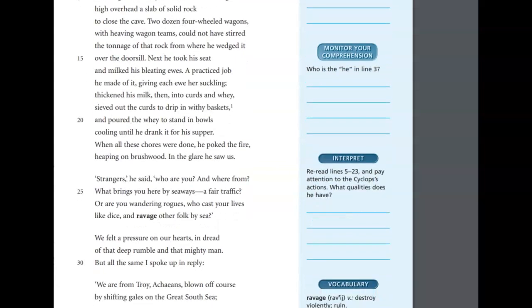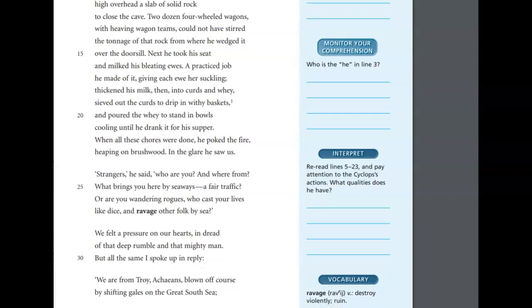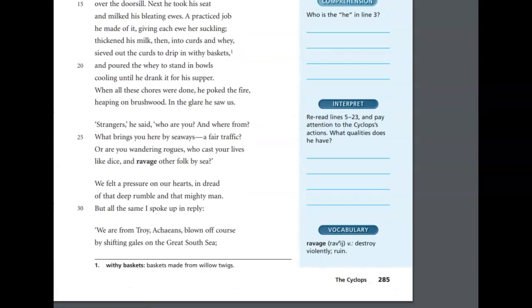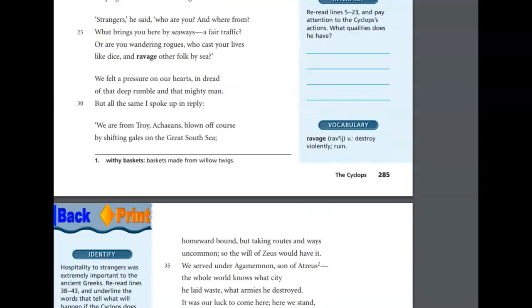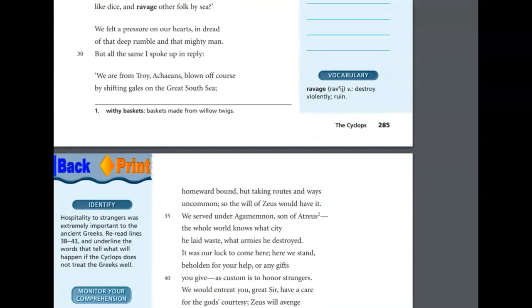Strangers, he said. Who are you, and where from? What brings you here by seaways? A fair traffic? Or are you wandering rogues, who cast your lives like dice and ravage other folk by sea? We felt pressure on our hearts in dread of that deep rumble and the mighty man, but all the same I spoke up in reply. We are from Troy, Achaeans, blown off course by shifting gales on the great south sea. Homeward bound, but taking routes and ways uncommon, so the will of Zeus would have it.